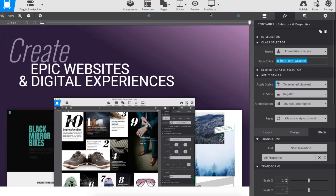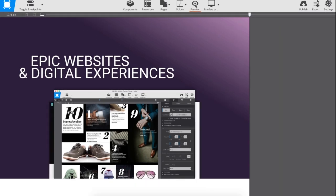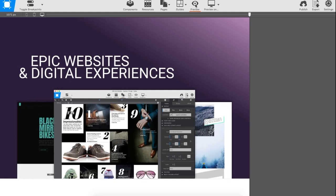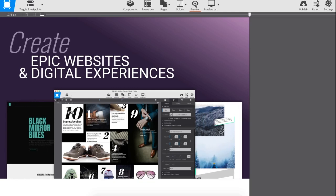Voila! Here you have an astonishing and professional page heading crafted in less than 15 minutes. Hope you enjoyed!